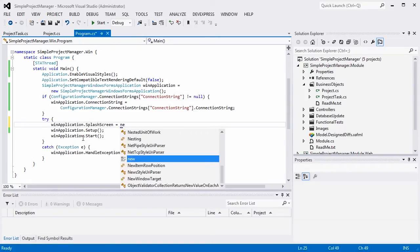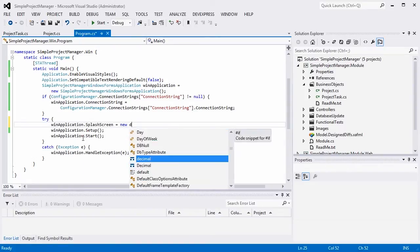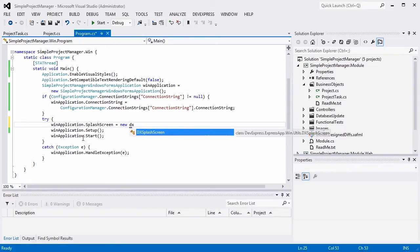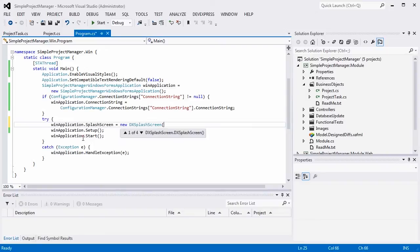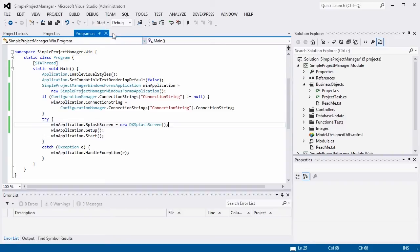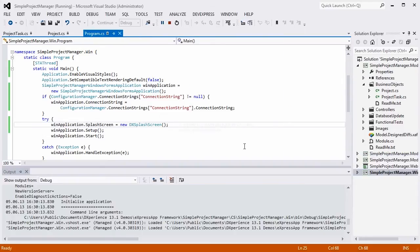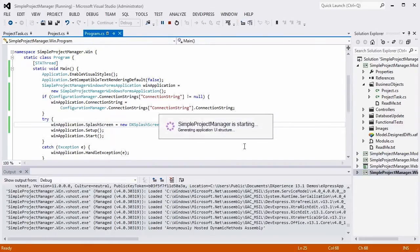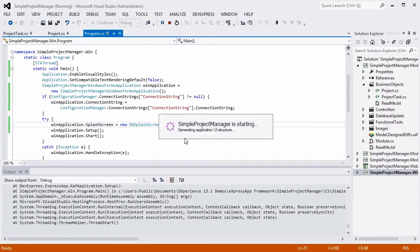I'll assign a default instance of the DX SplashScreen class to this property. Now the SplashScreen displays the application loading progress.